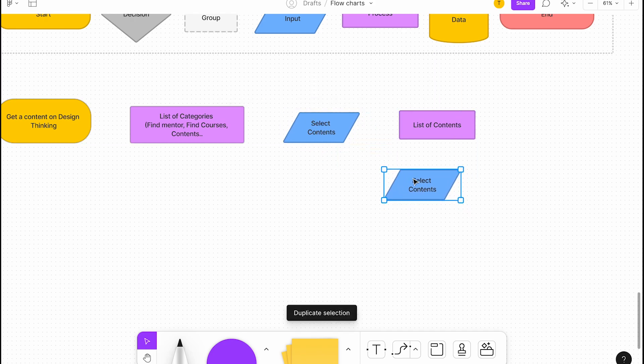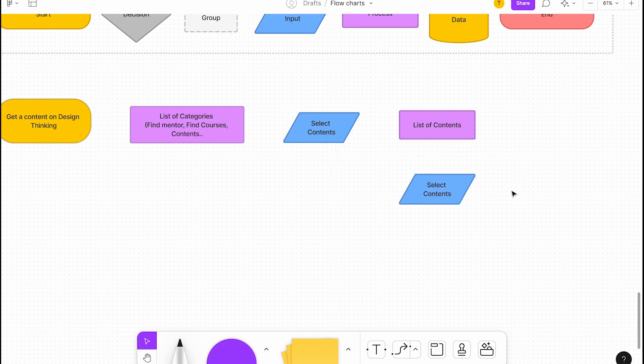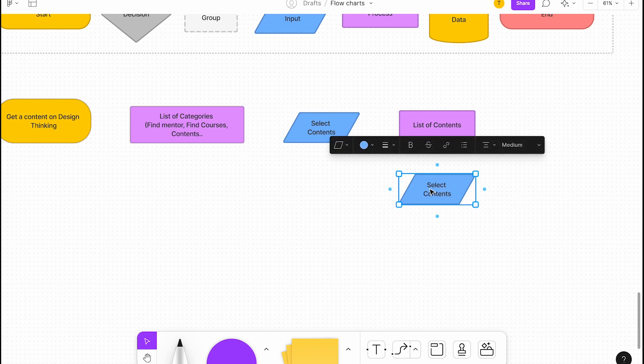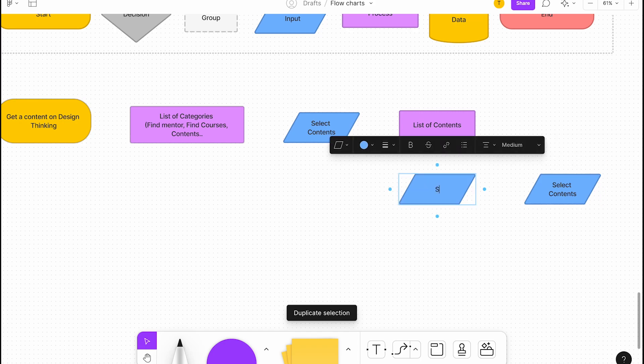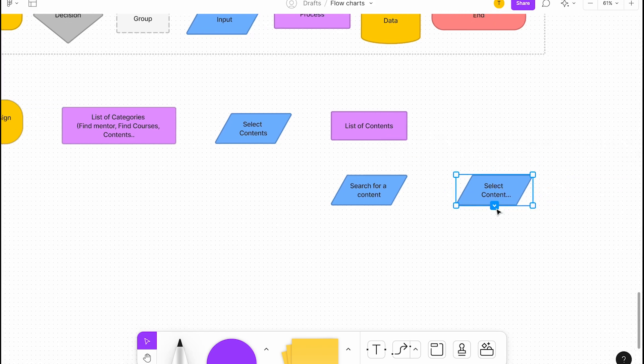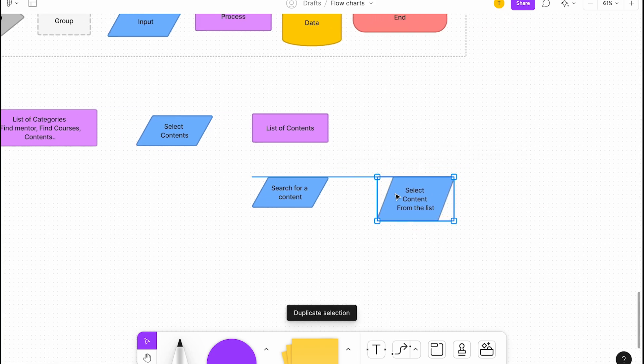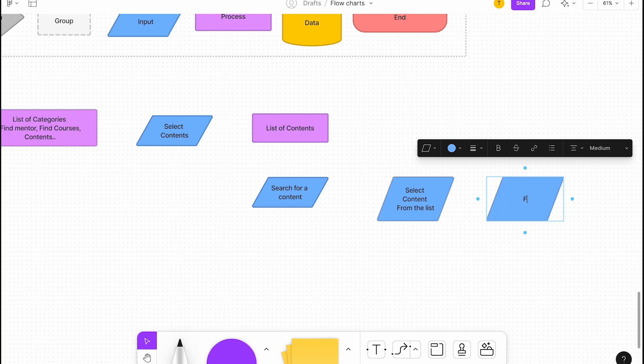So what do you want to select? They want to find courses. Select contents. They will have contents selected. What do you want to do? There's a list of contents available. Give list of contents. Then they're going to filter or sort.